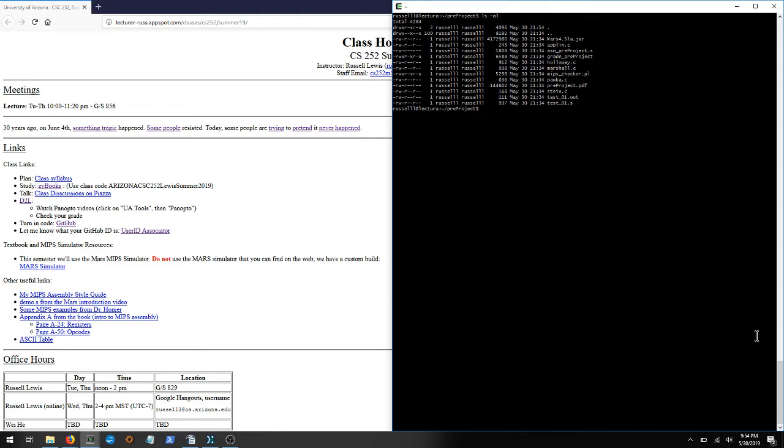Welcome all, this is Russ. I just wanted to record a video to show you how to compile a C program by hand, because I realized my Intro to C video that I posted doesn't show you how to compile. Normally you're going to be compiling using the grading script, where it's all automated for you.